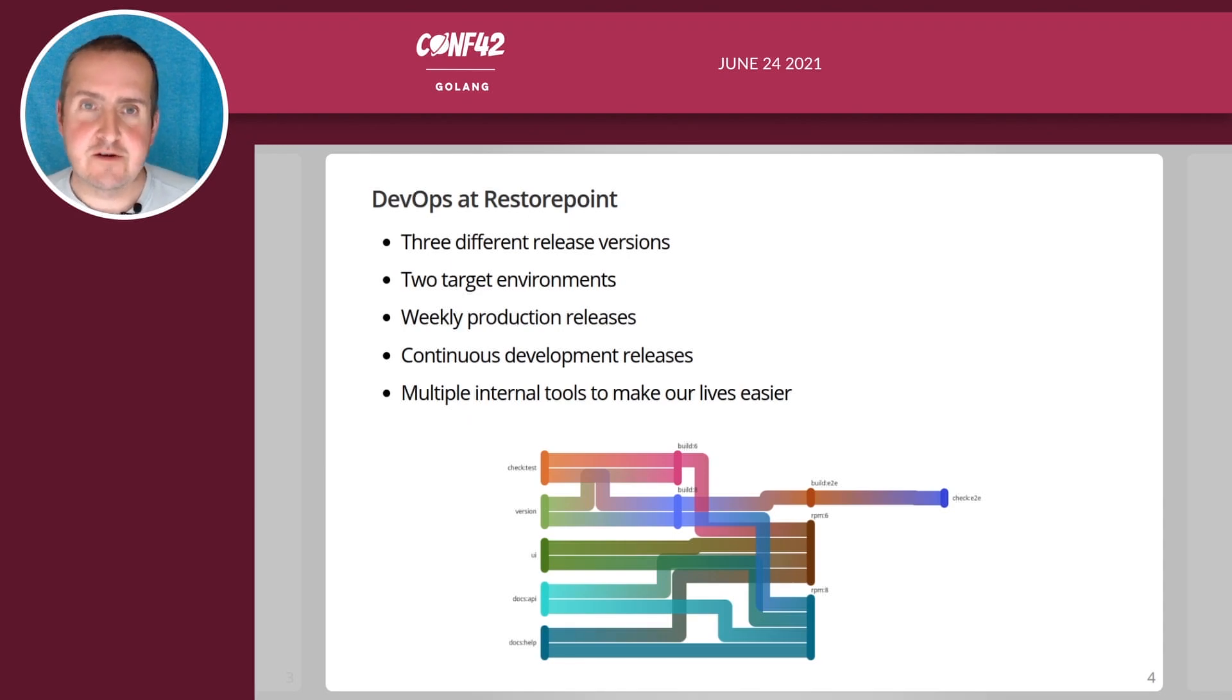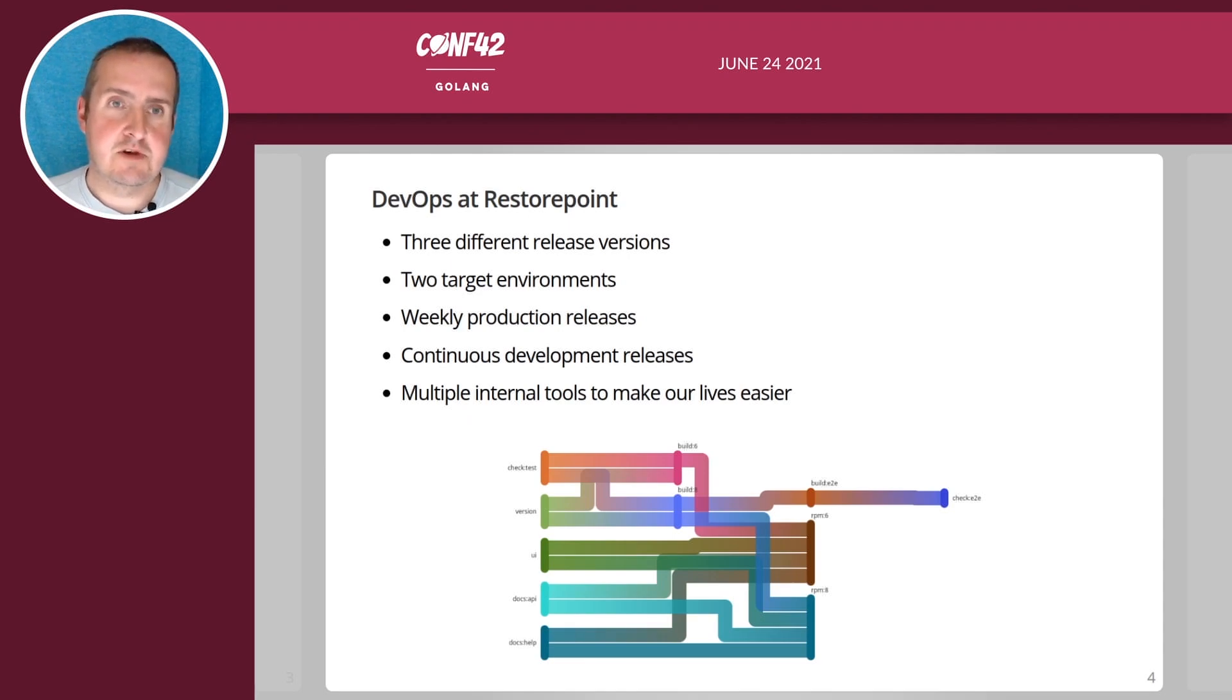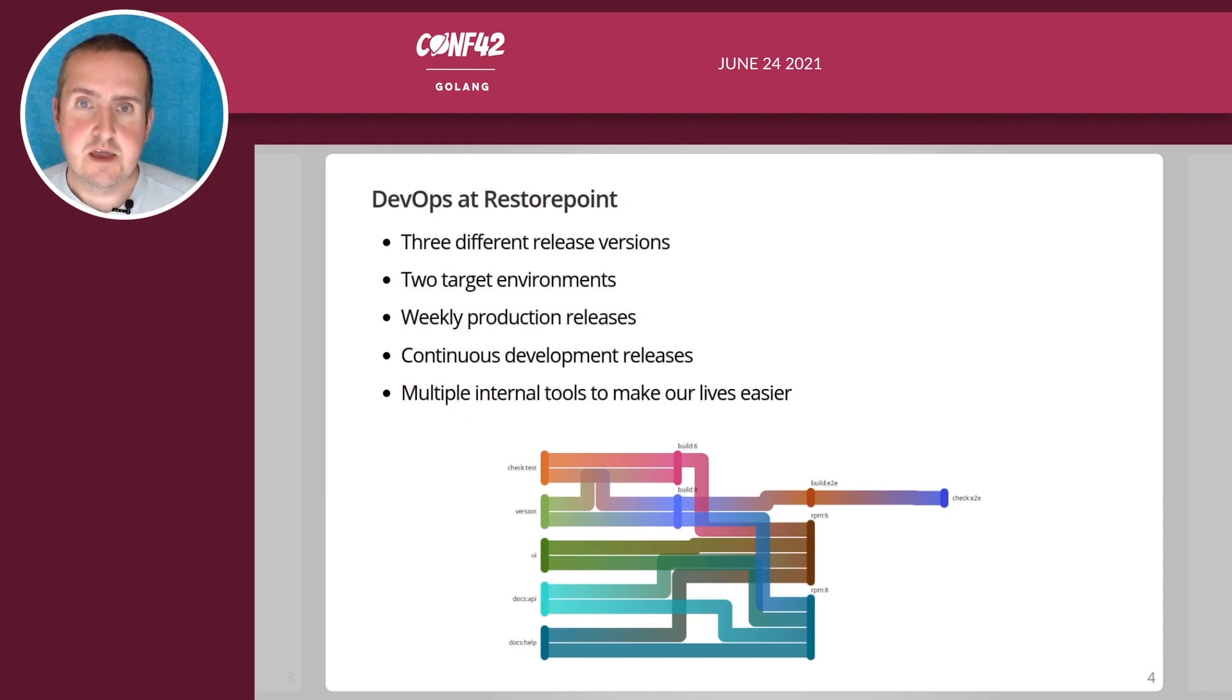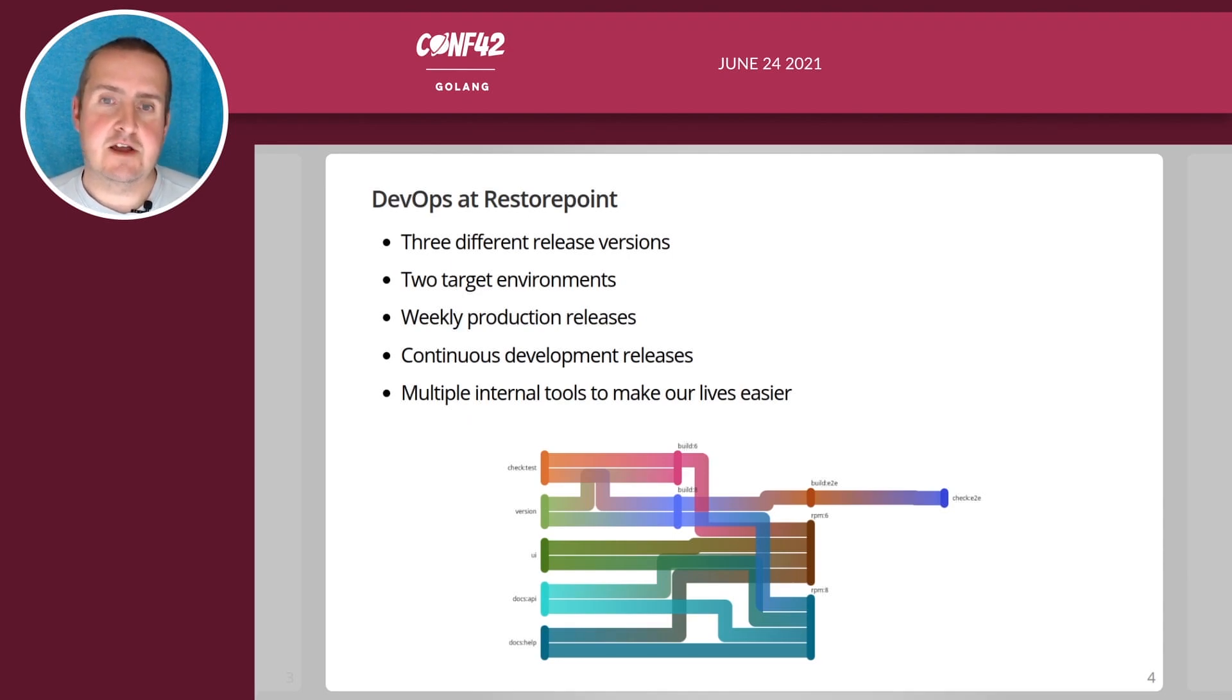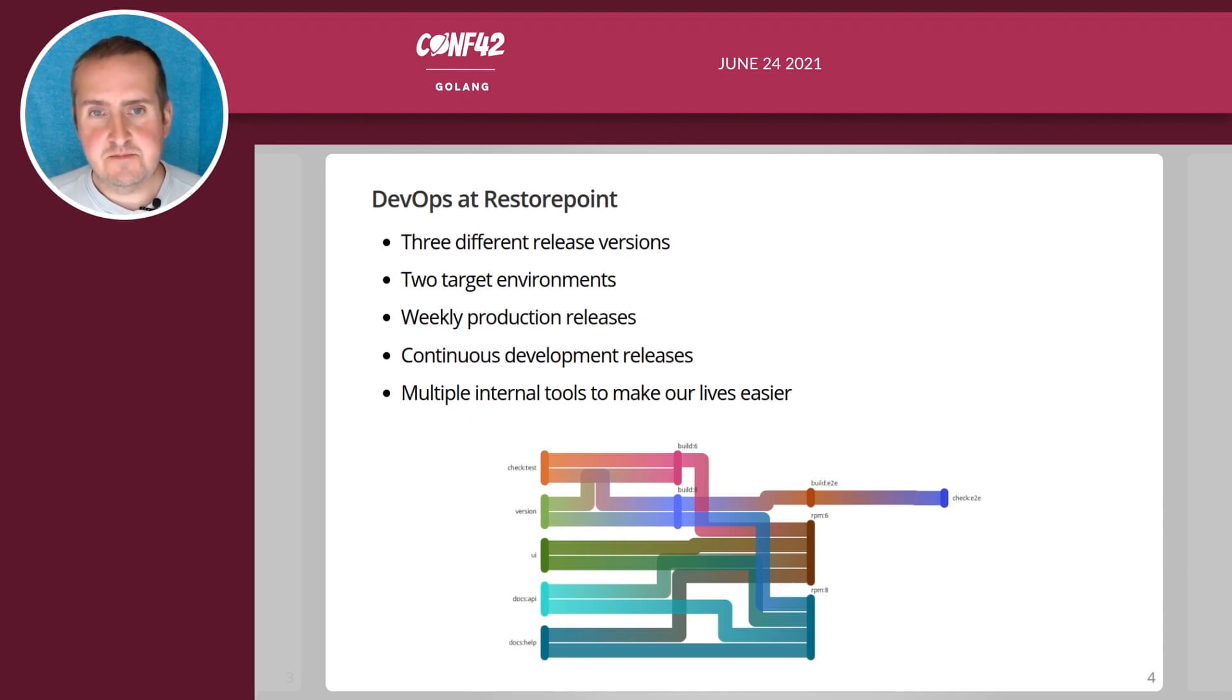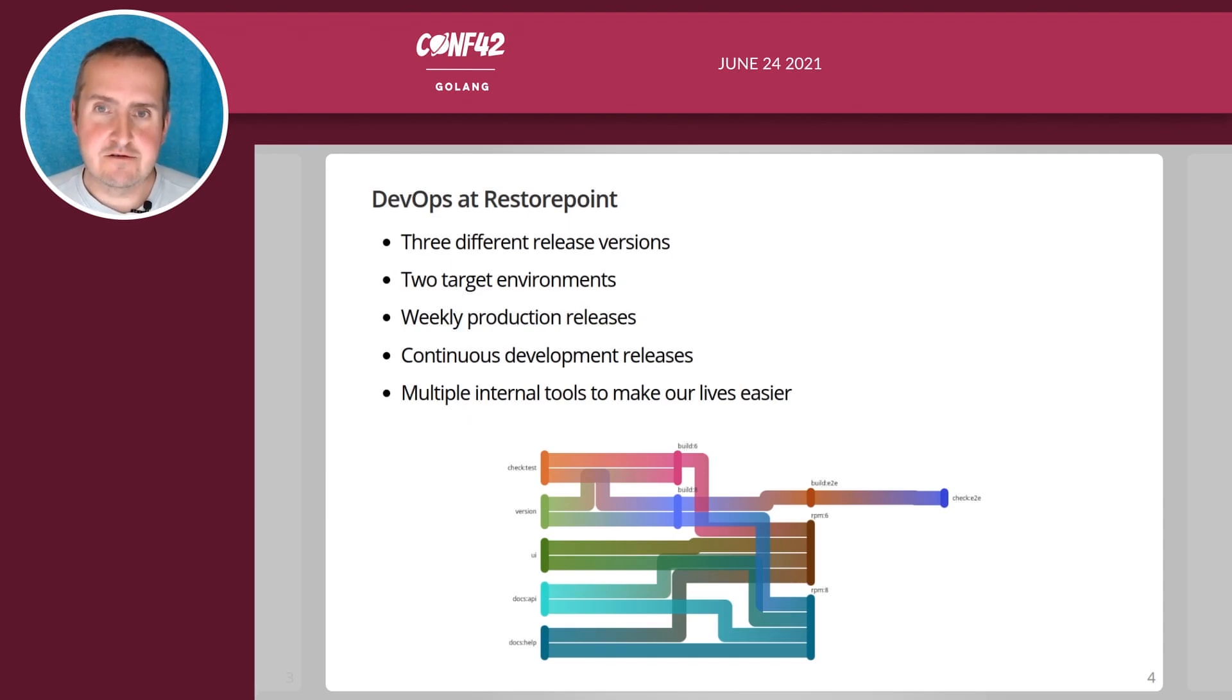We do our development releases internally, they are released whenever there's a change so that's continuous and we have multiple internal tools that make our lives easier. As you can see down here in that image, that is how our pipeline looks at the moment.